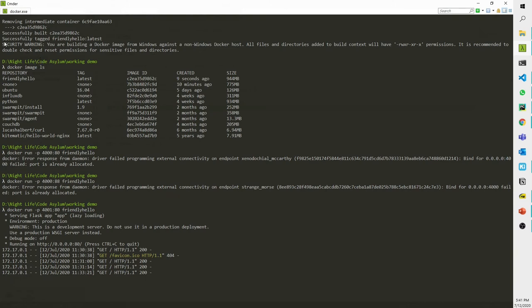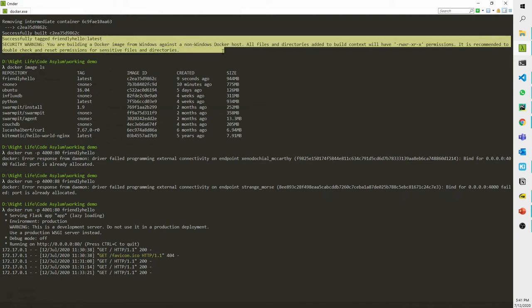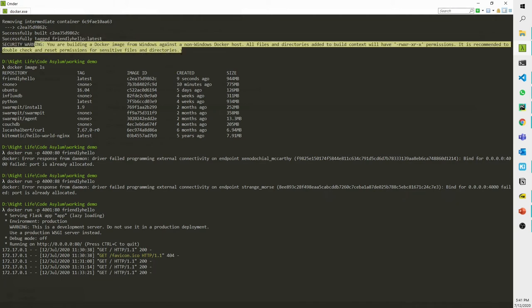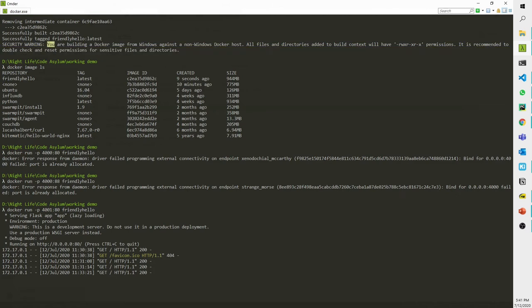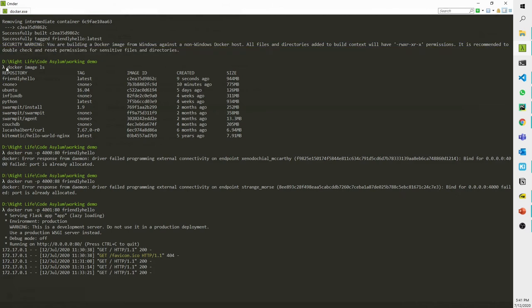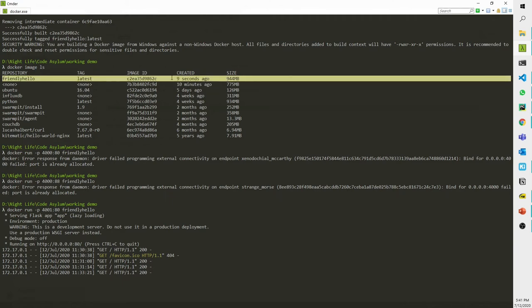Finally, you will get a 'successfully tagged' message and a warning — because I'm using a Windows host and the base Python image uses Linux. That's why this warning is there, but it hasn't caused any issues. Then I did a 'docker image ls', where you can see it was created some time back — not really nine seconds, probably one hour right now.